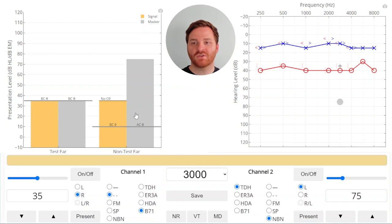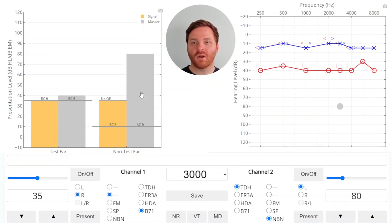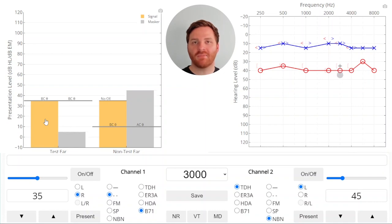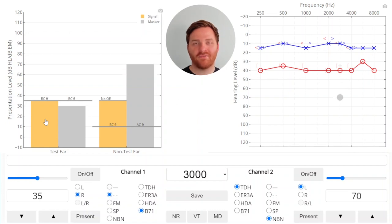At some point, you can raise the masker so much that you're overmasking — in other words, the masker is presented at such a high level that it crosses over to the test ear and covers up and raises the threshold of that test ear. If you present so much masking that you're overmasking, you've gone too far. The goal of the plateau method is to find the point where you're at the true threshold and effectively covering up the non-test ear, but not presenting so much masking that you're overmasking. This is effective masking. I know it can be confusing to think of masking in a new way, but I really hope that the masking tool helps you see this differently. If you want more videos with the masking tool, just shout out and let us know. Good luck and have fun using Theta.